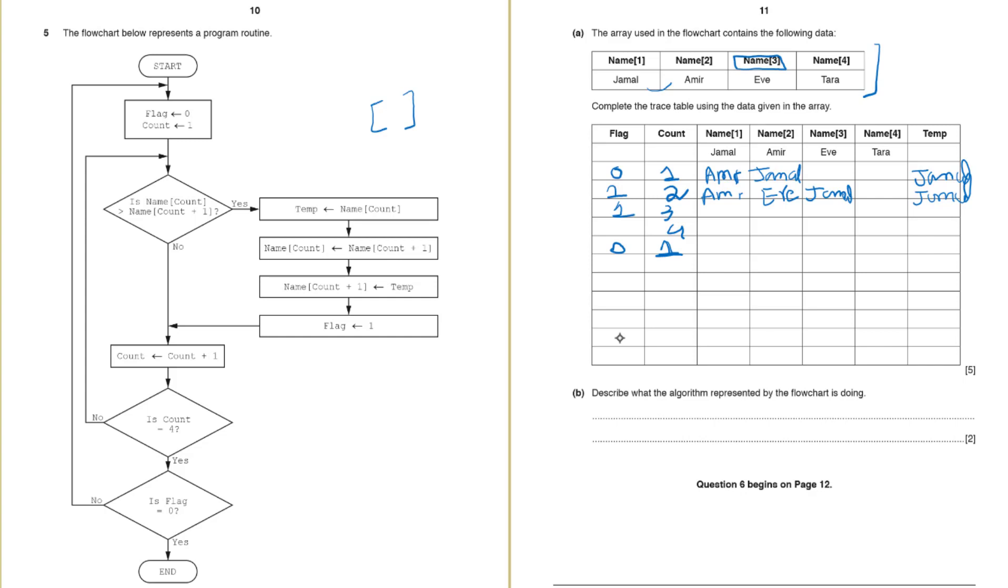So we will check. So now Amir is greater than Eve. No it's not. So we will go to the no part here. Increase the count. Flag is still 0. Count is not 4. We will go back here. This time we will check if name 2 is greater than name 3. So name 2 is Eve. Name 3 is Jamal. Is Eve greater than Jamal? No. So we will again go to increase the count. Flag is still 0.